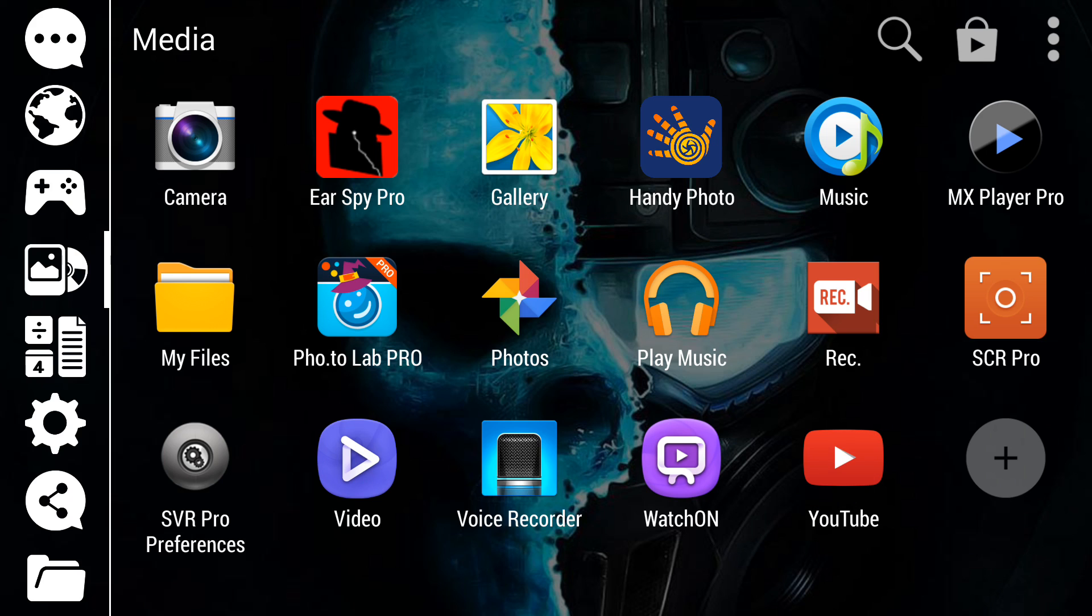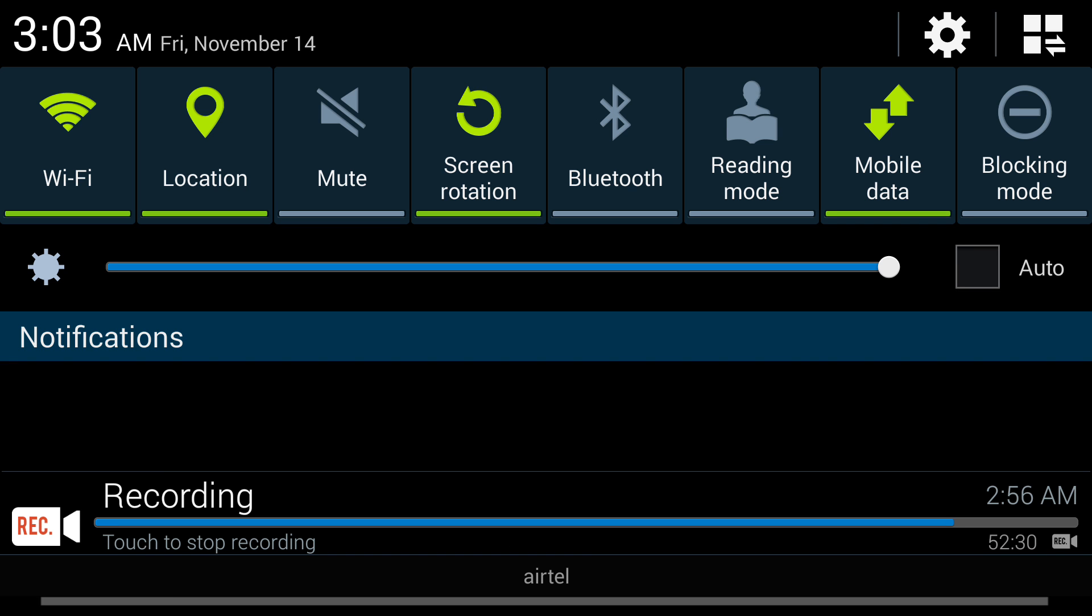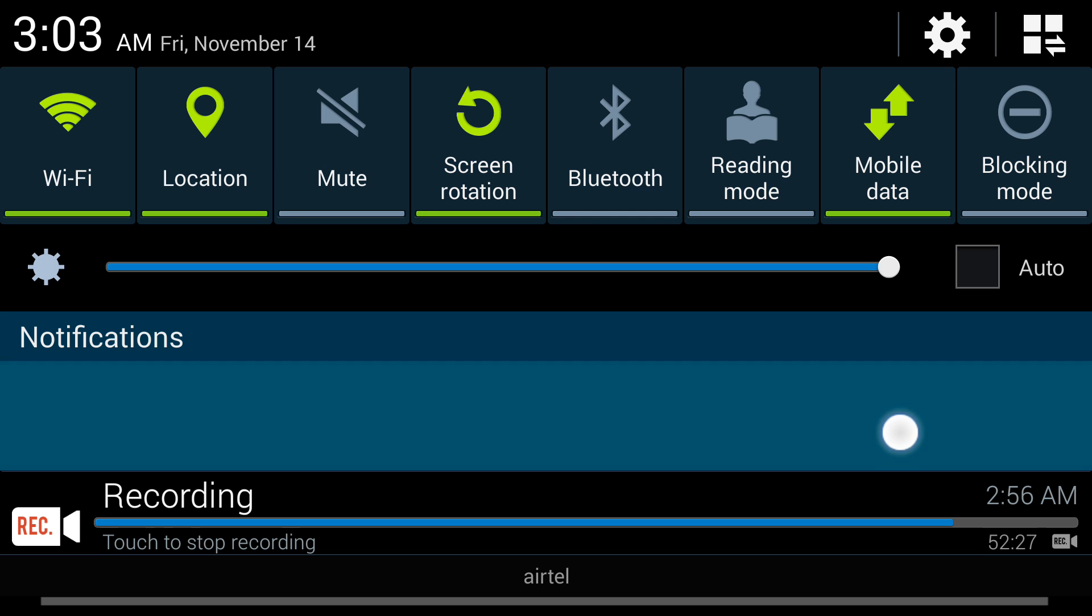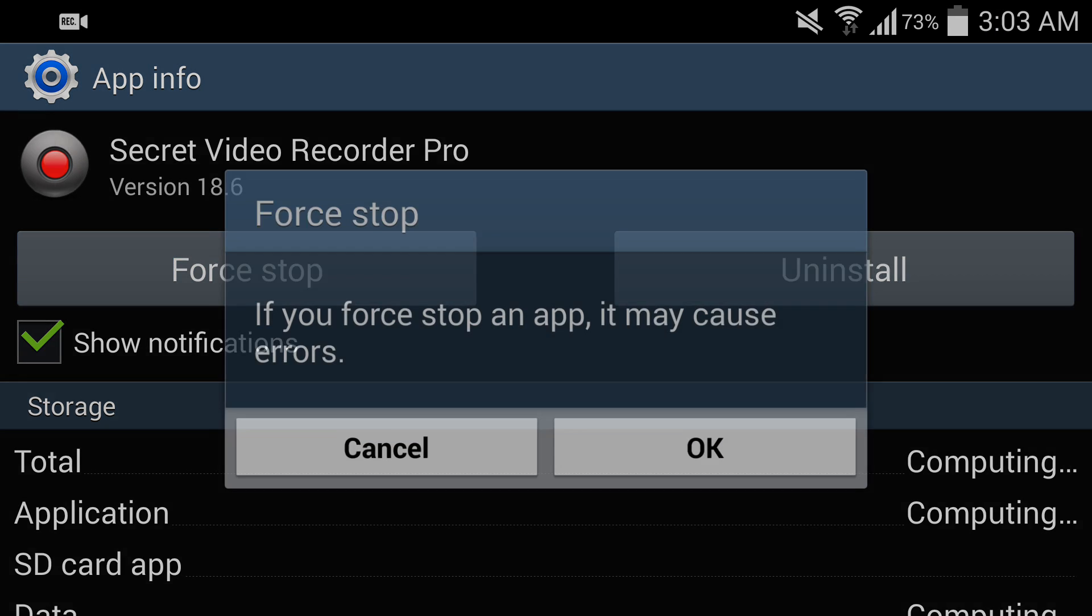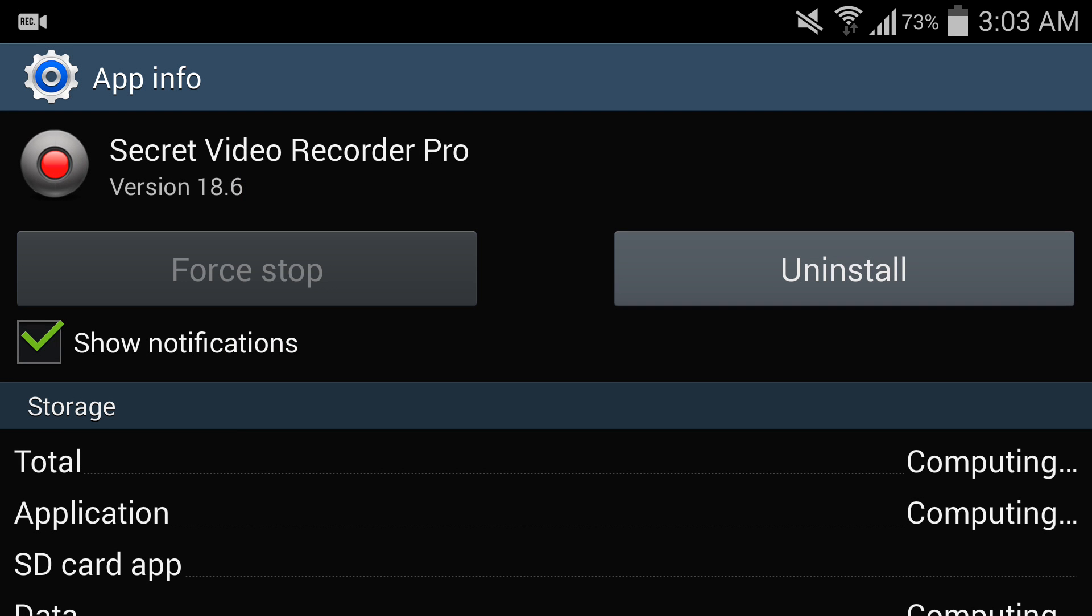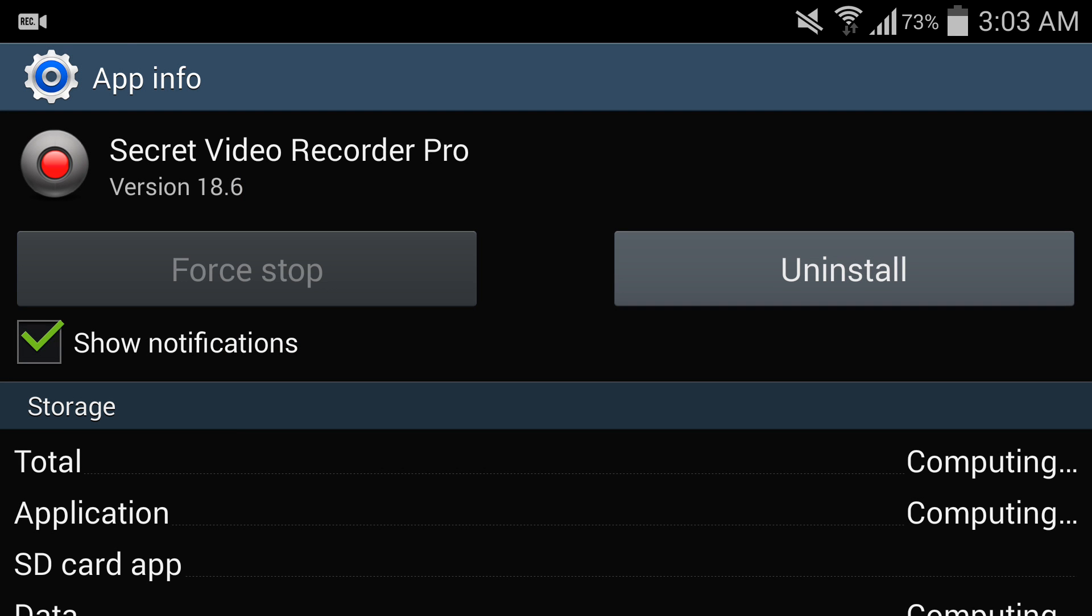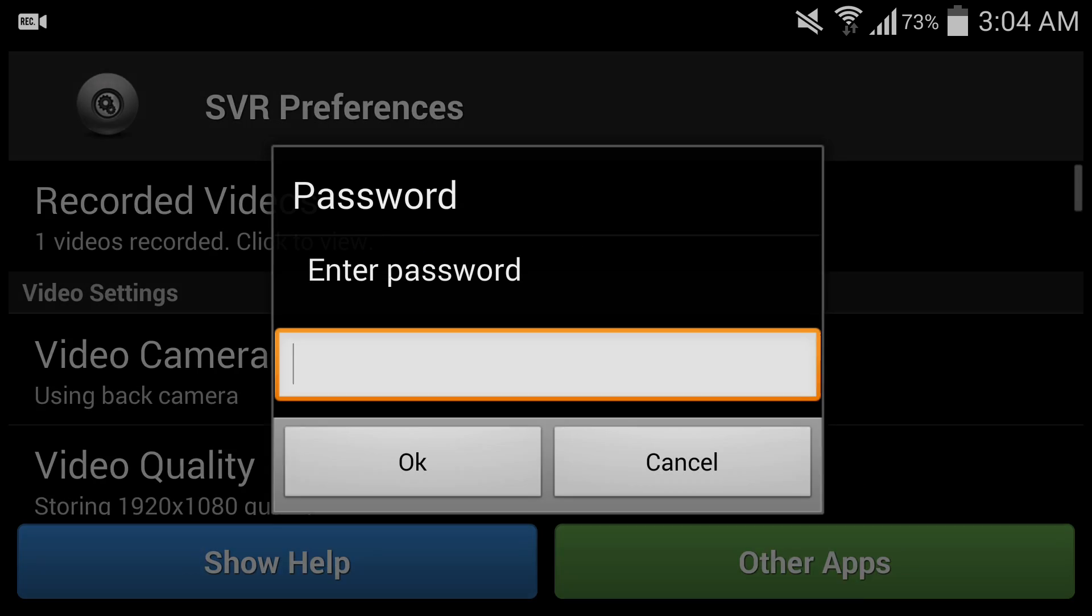So SVR Pro preferences, open it. Then you have to enter the password. My device is already running the screen recorder. That's why it's getting some problems. So don't worry, if you're using it you can use it without any warning or problems. Now open the SVR Pro preferences. You have to enter the password.